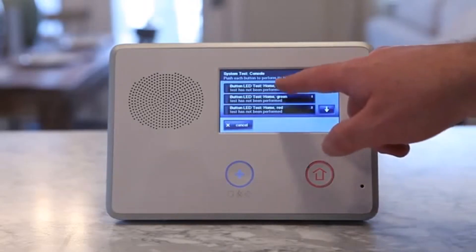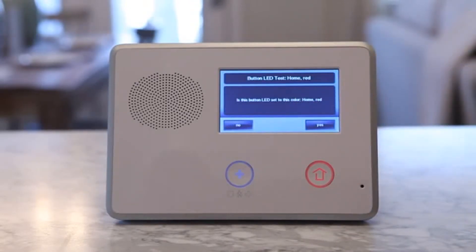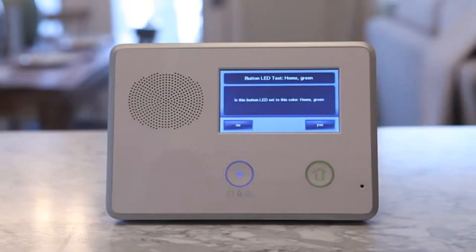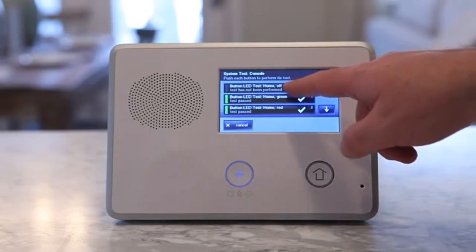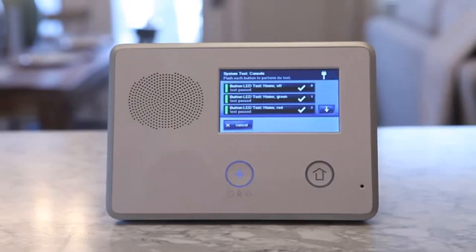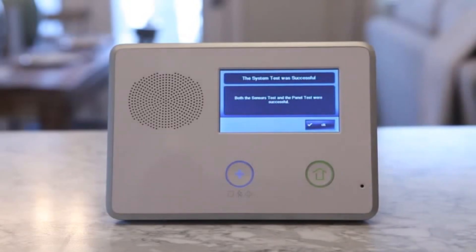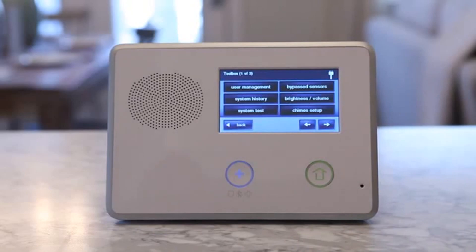The panel test checks the control panel's indicators and sounder. A list of panel tests will be displayed. Use the up and down arrows to scroll through the list. Press each test button and answer yes or no to the test question. Press OK when all panel questions have been answered. A confirmation screen will be displayed. Press OK to exit testing, then press back when finished.